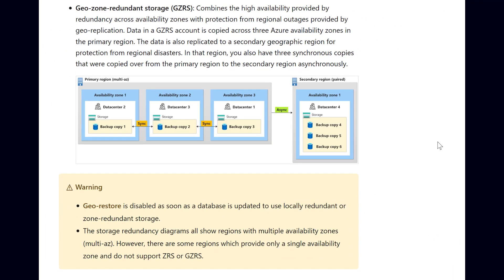Note that GeoZone Redundant Storage is designed to provide at least 99.99999999999999%, that's 16 nines of durability of objects over a given year.